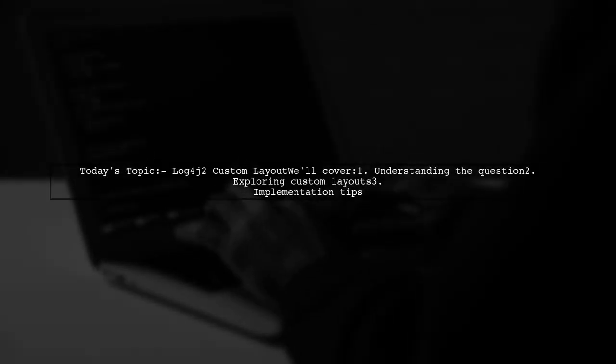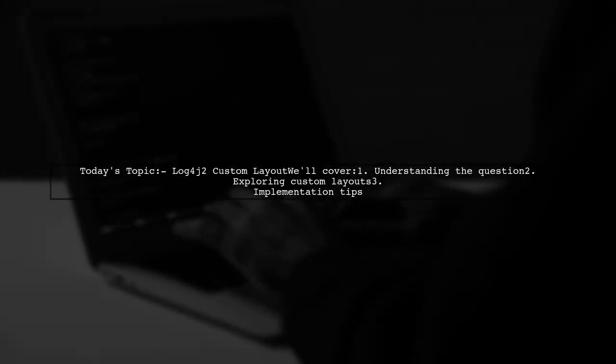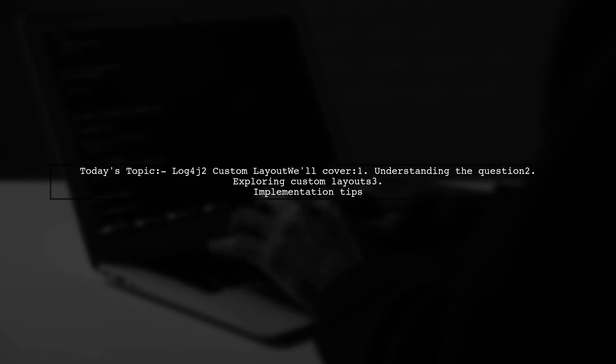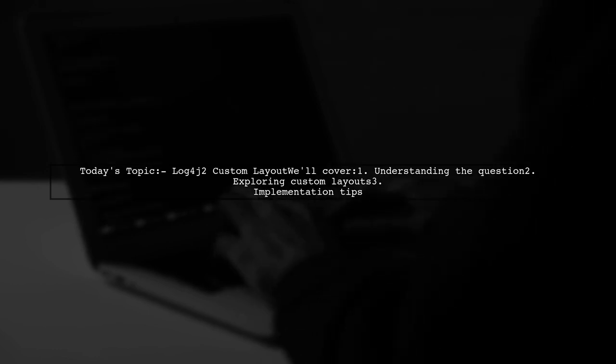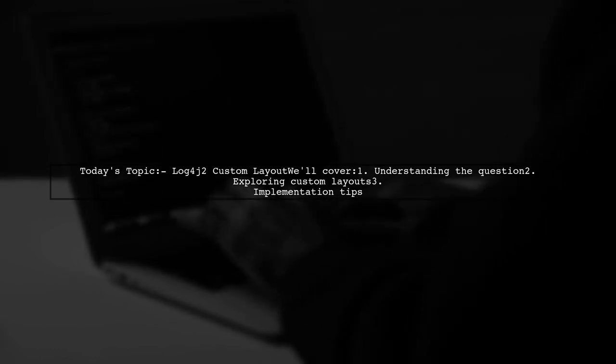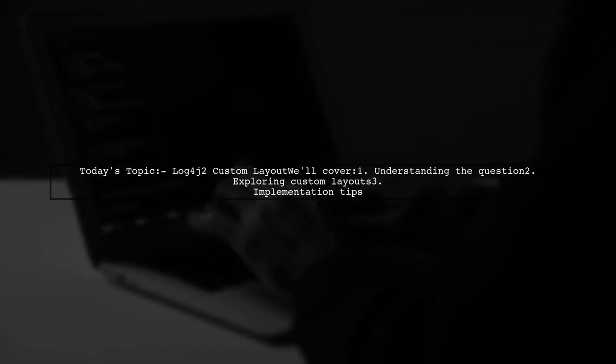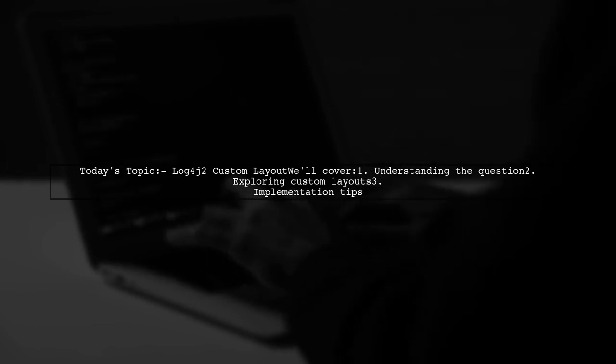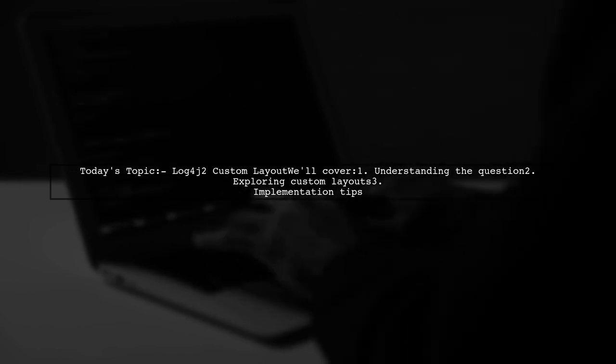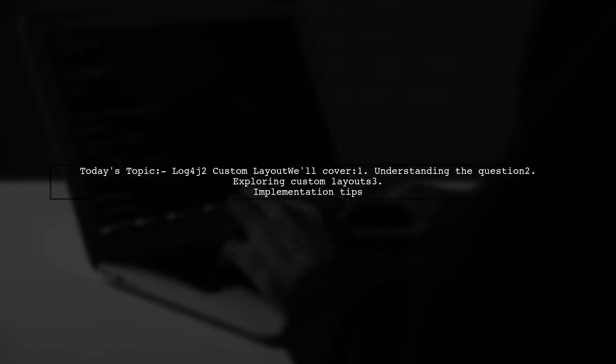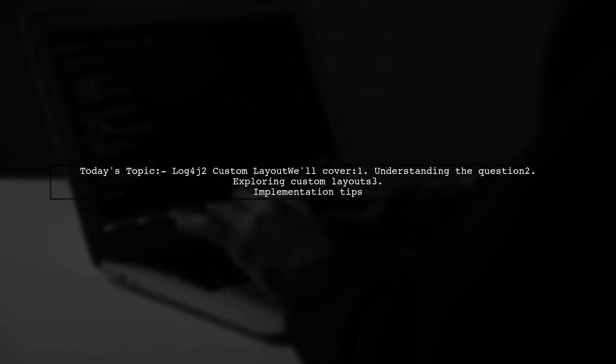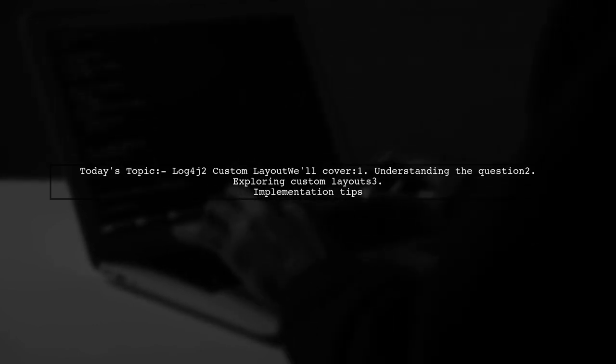Welcome to our Tech Explainer video. Today we're diving into a common challenge faced by many developers. Our viewer asks, can I create a custom layout in Log4j2 by extending abstract string layout to customize my output message?